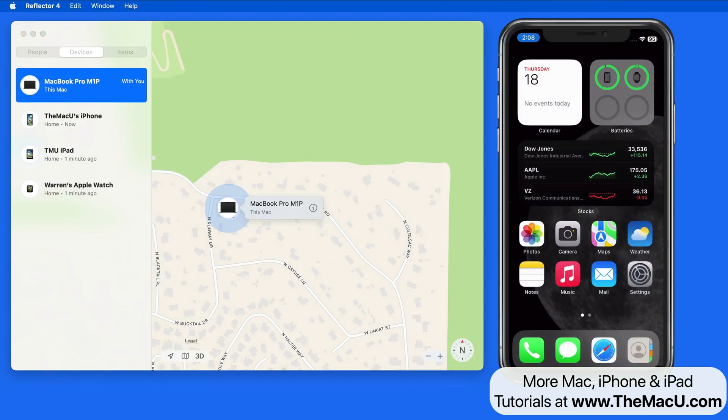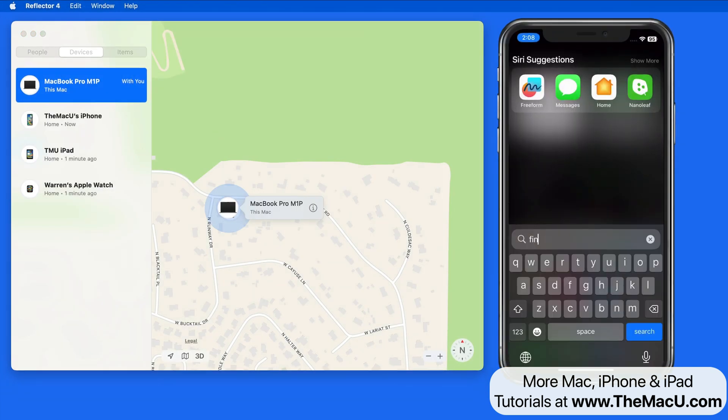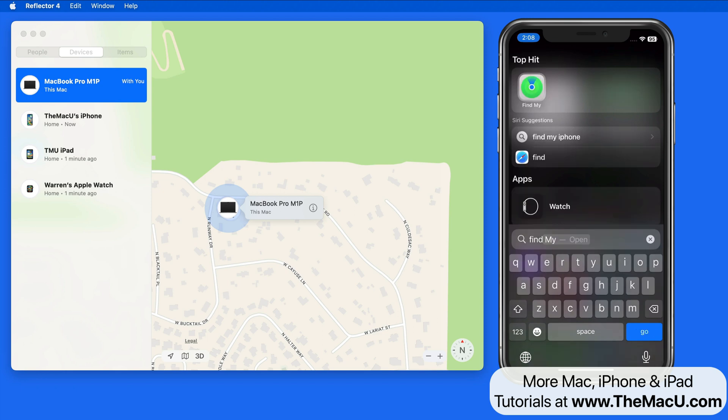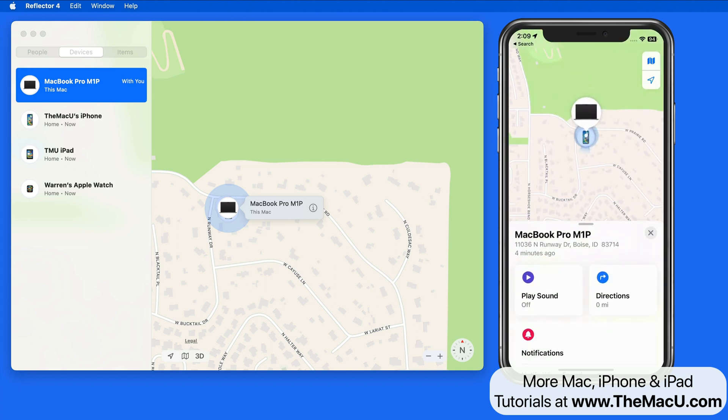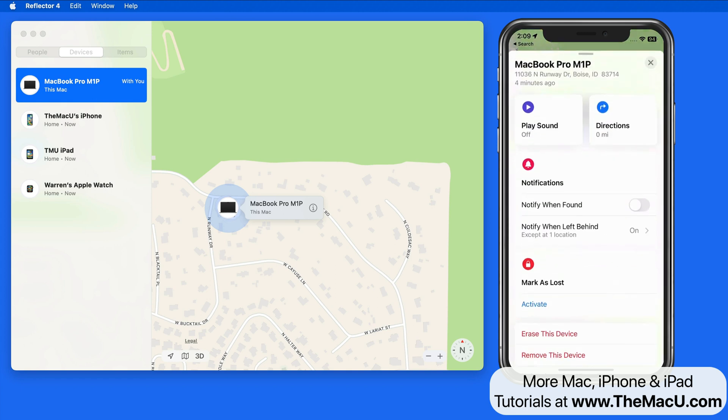Find My will of course work from and for iOS devices as well. This gives us one easy place to track, locate, and if necessary, lock and erase devices that have gone missing.